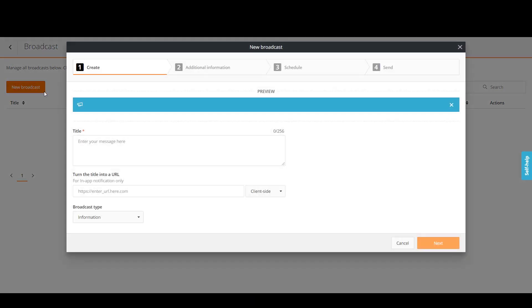For the purpose of this video, let's assume that you are an administrator who wants to warn users about the recent outburst of phishing emails. To create broadcasts, you must complete four steps.